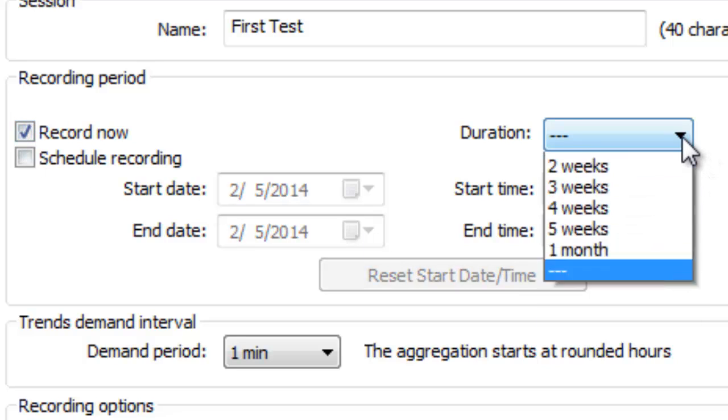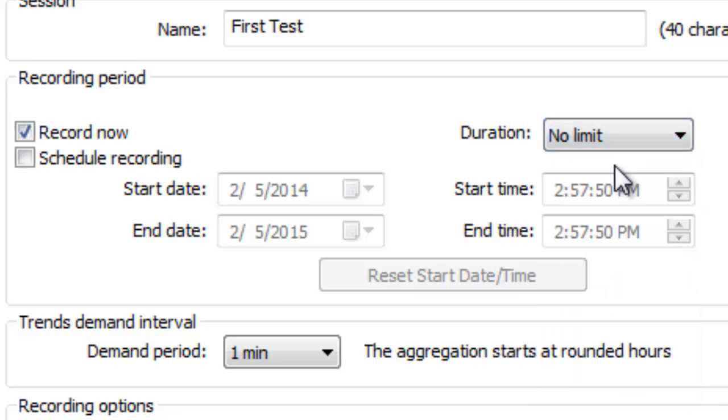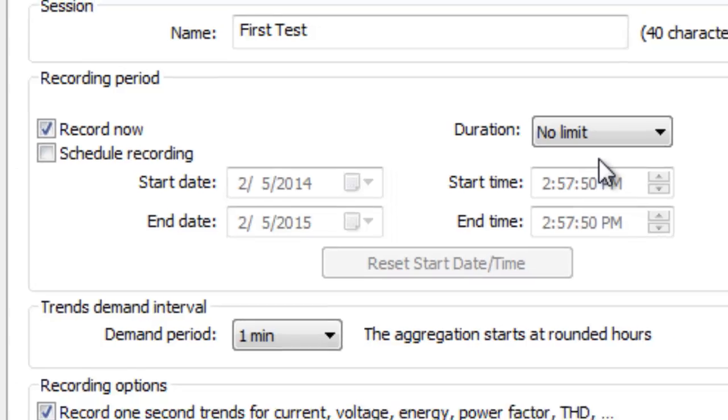If you select Record Now, you can specify the length of the recording through the duration drop-down box. This presents a number of options from 8 hours up to 5 weeks. You can also choose No Limit, which results in the recording running until you manually stop it, either through the control panel or through the PEL instrument itself.